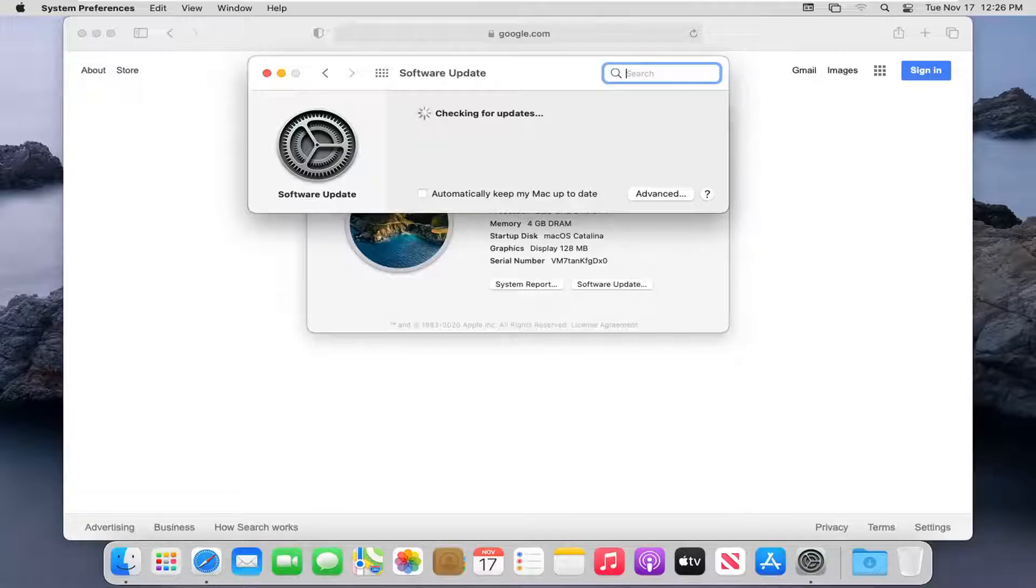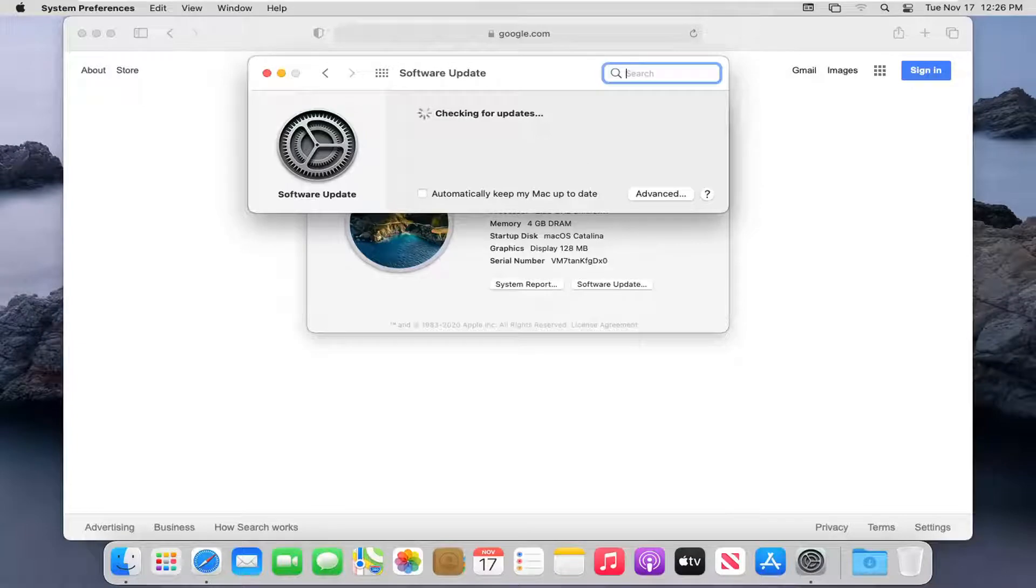More than likely there will not be, but there should be options in here. It would give you the pending updates through here, and you just update it.